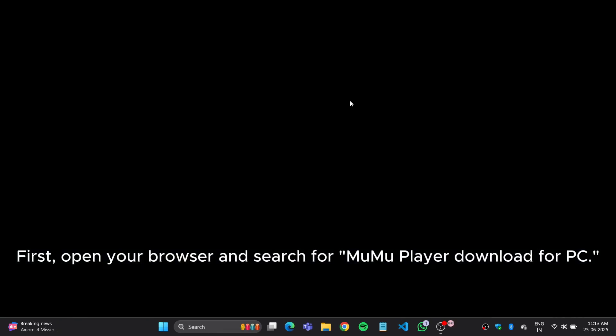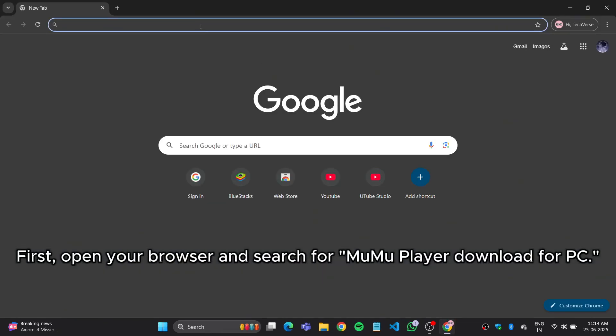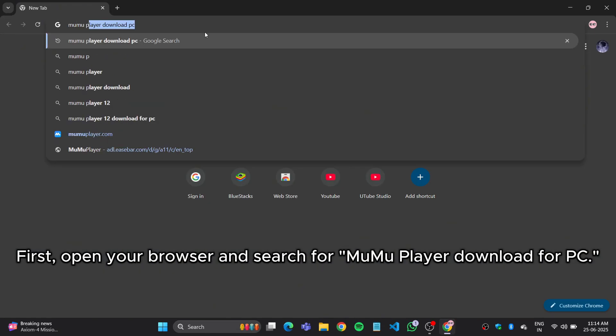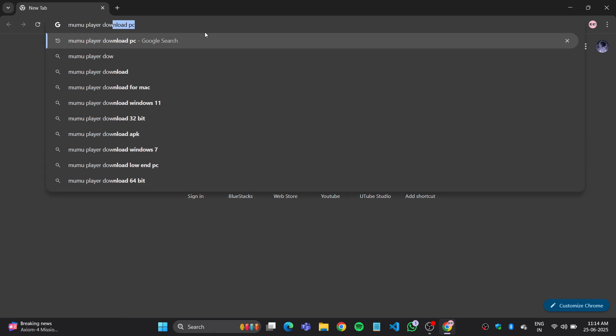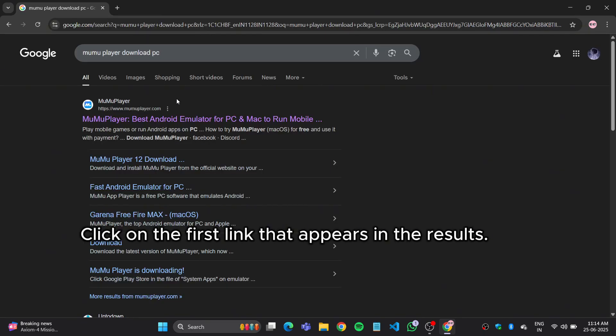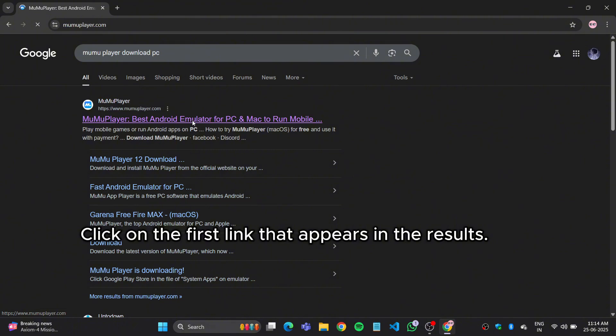First, open your browser and search for Moomoo Player Download for PC. Click on the first link that appears in the results.